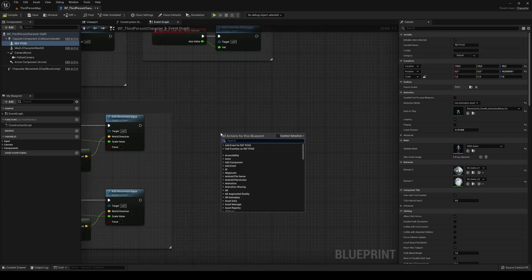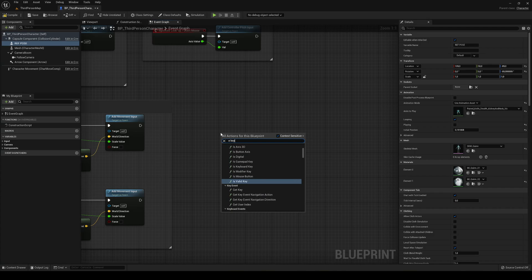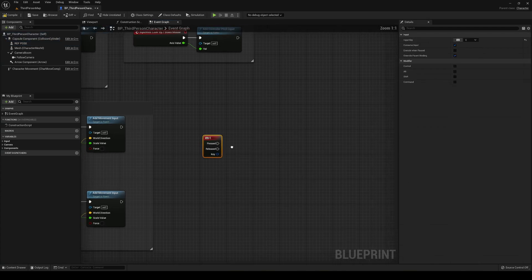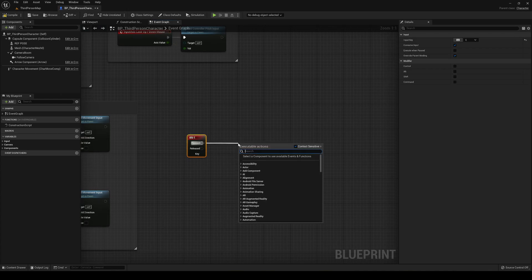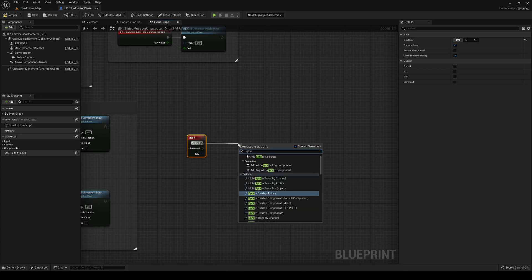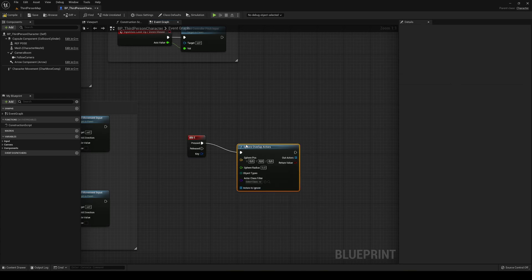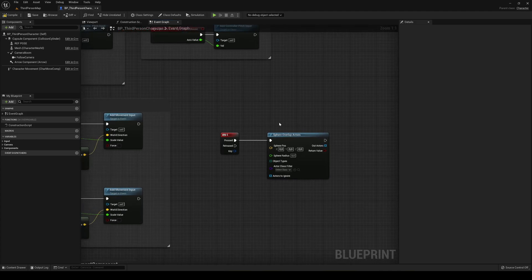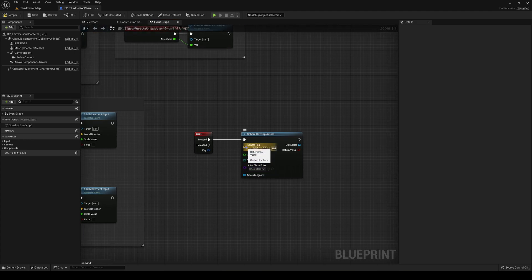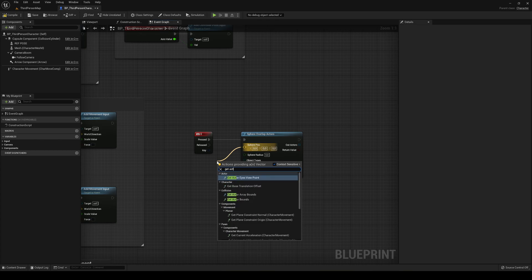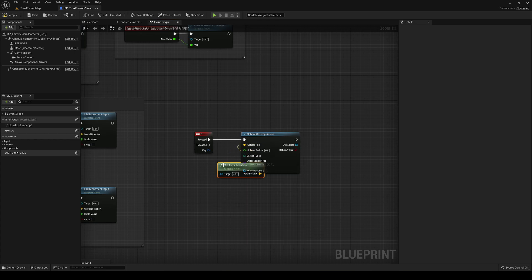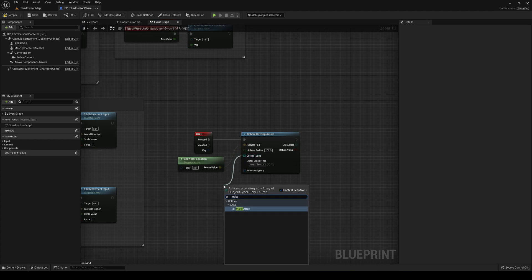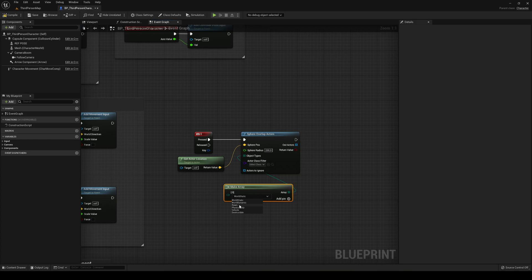We're going to say that we will attack when we press the E key. Let's find it and on press we are going to use a sphere overlap actors node. This creates an invisible sphere that gets everything inside it. The position will be our get actor location and the radius will be around 200. For object types, we'll make an array and set it to pawn, so we only look for other characters.